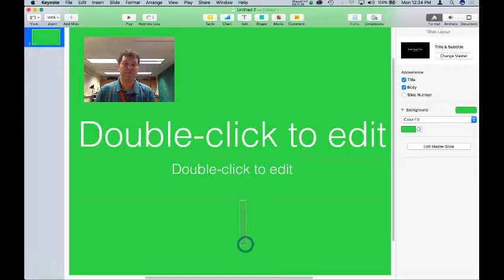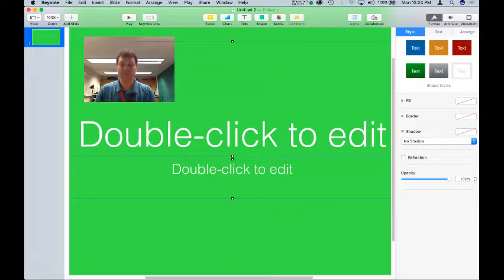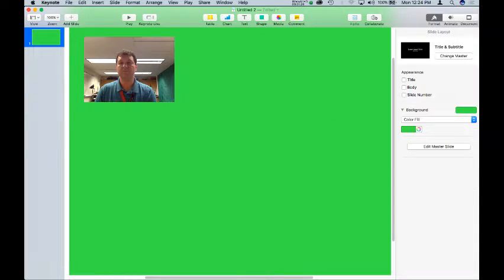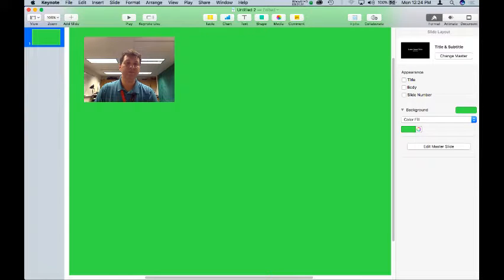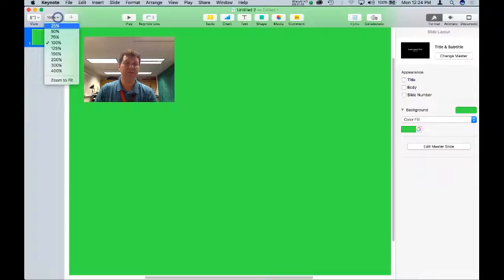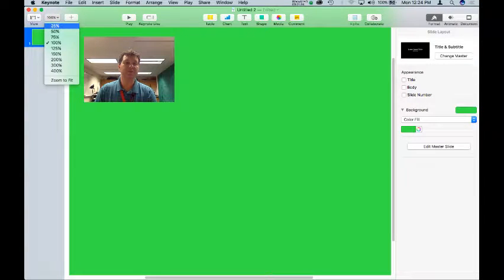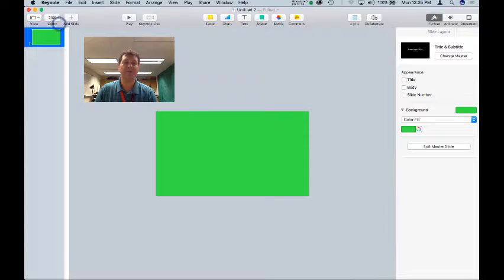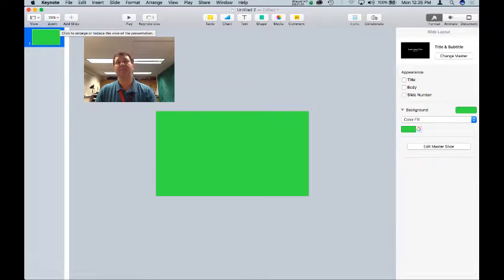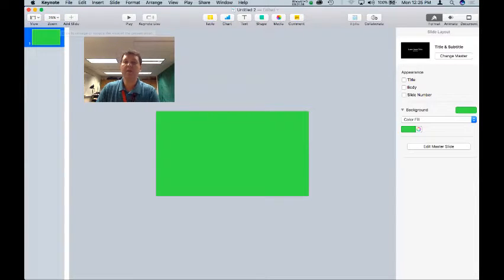For my video, I don't need text boxes, so I'm going to delete them. And I like to be able to see the whole slide as I do things, so I'm going to jump down to 25%. I want to see a little bit of room on the sides.